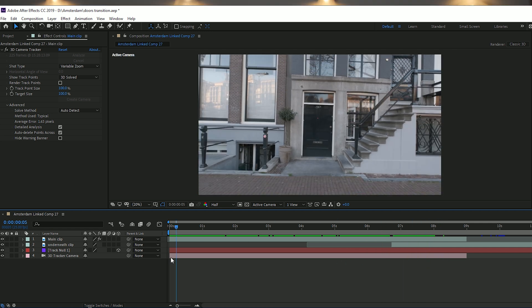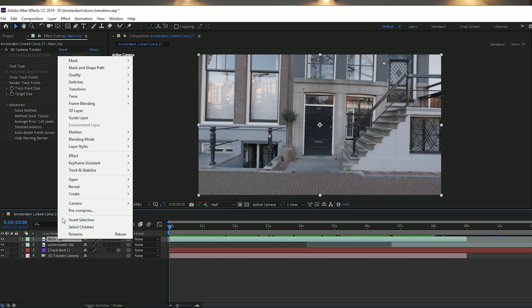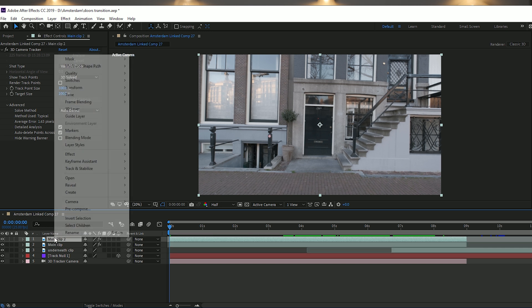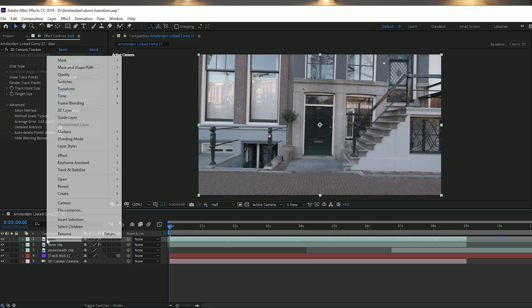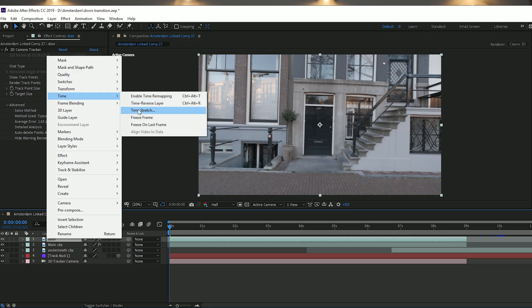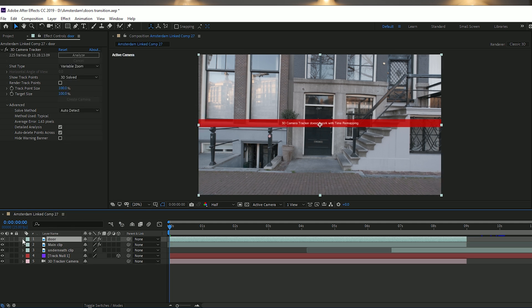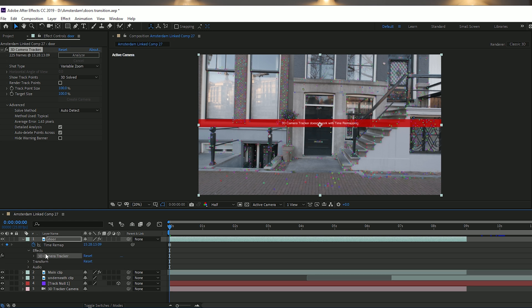Make sure you're on the first frame of the composition. Select the main clip and duplicate the layer by pressing Command+D on Mac or Control+D on Windows. Rename this clip 'door' because it's going to be the actual door we use. On the door clip, right-click and go to Time and Freeze Frame, then go to Effects and remove the 3D Camera Tracker.